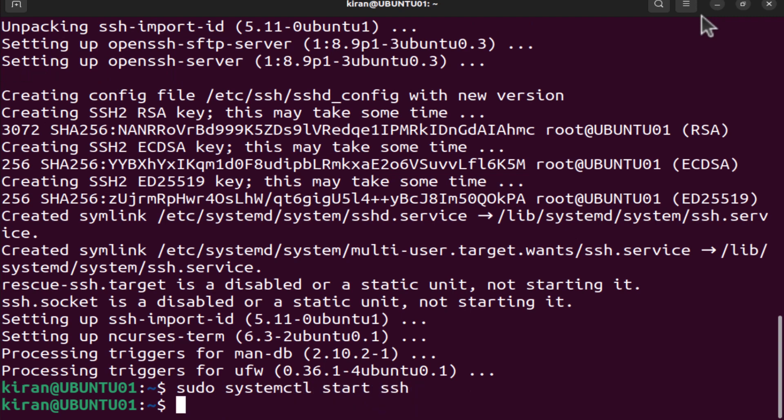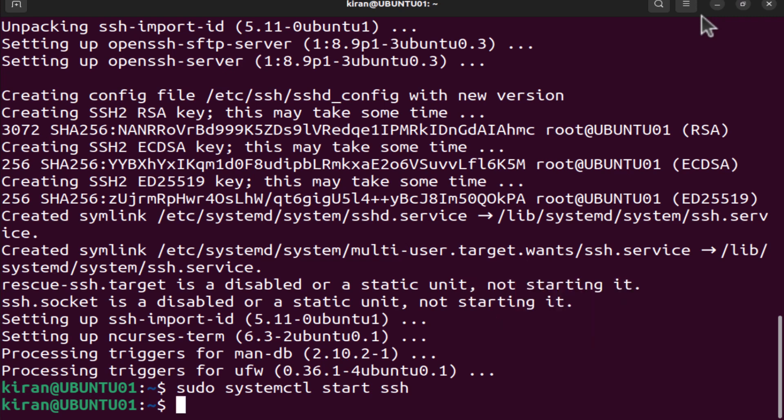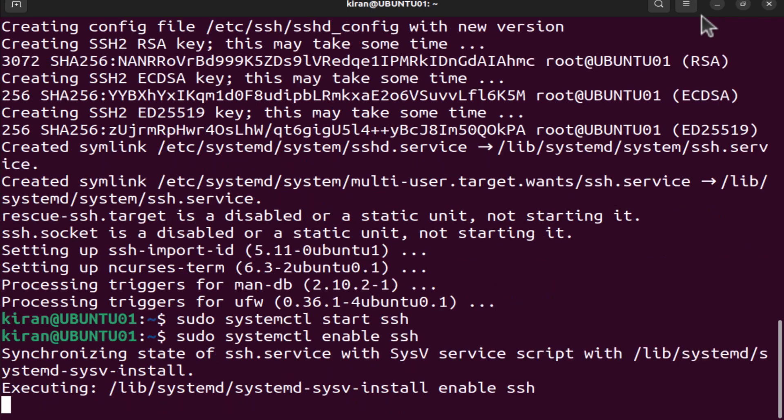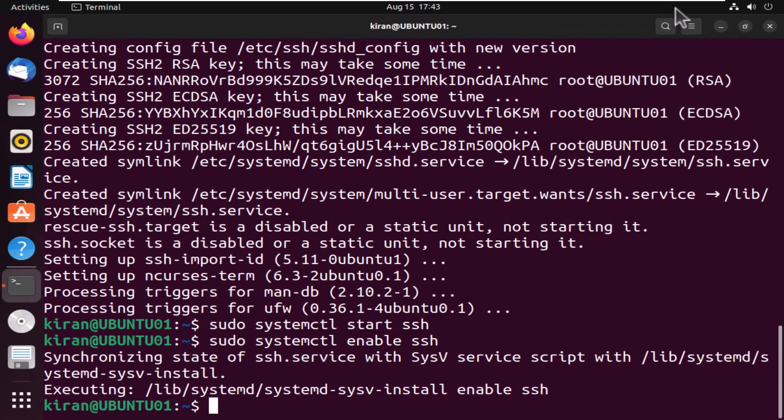Finally, we want to make sure that the OpenSSH service starts automatically whenever your server is booted up. So I'm going to type in the following command: sudo systemctl enable ssh, press enter. That's it. You now have OpenSSH installed on your Ubuntu desktop.